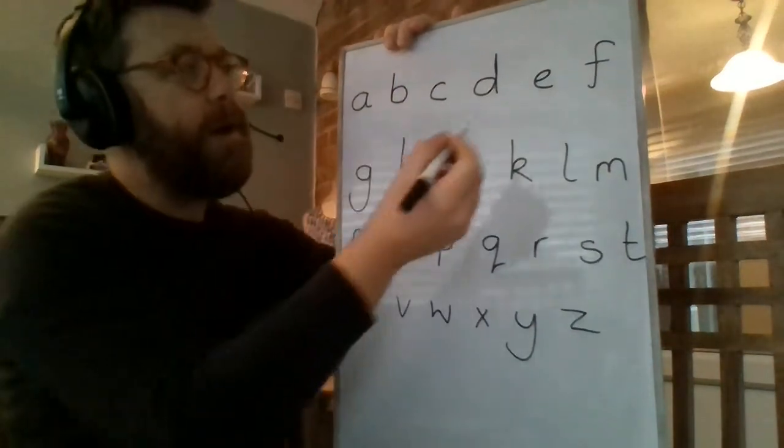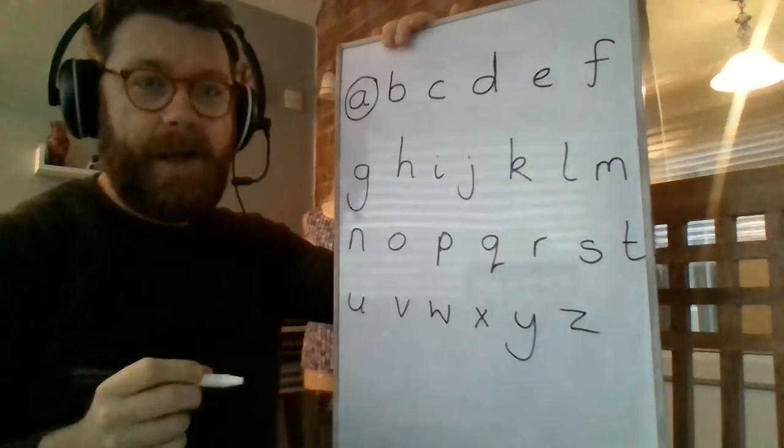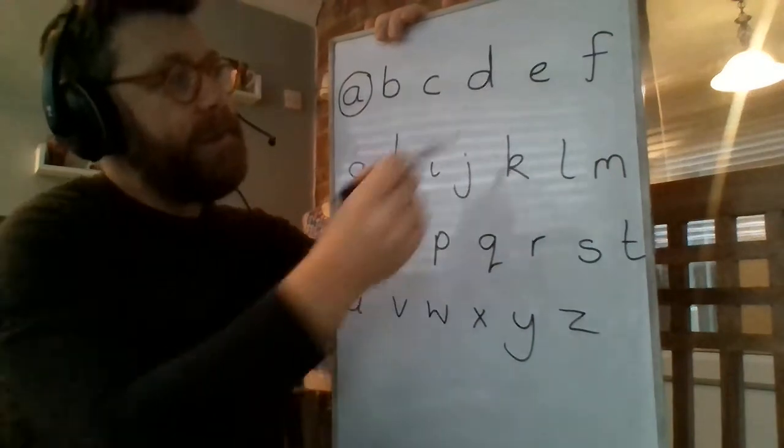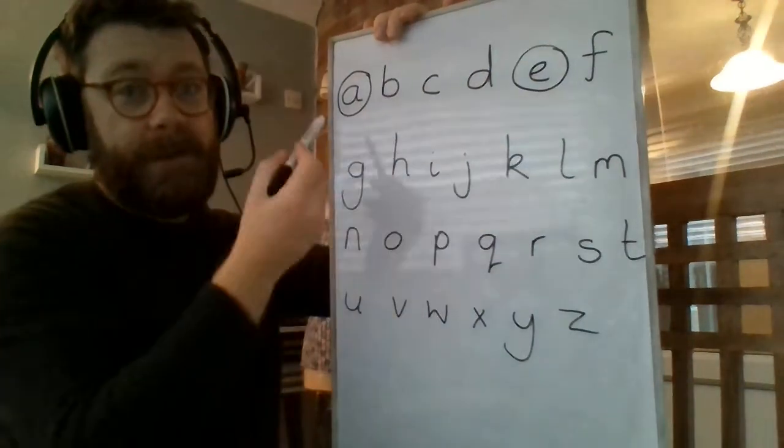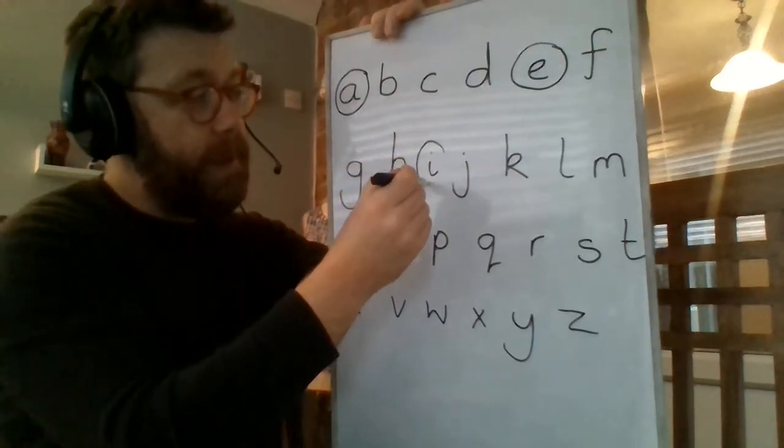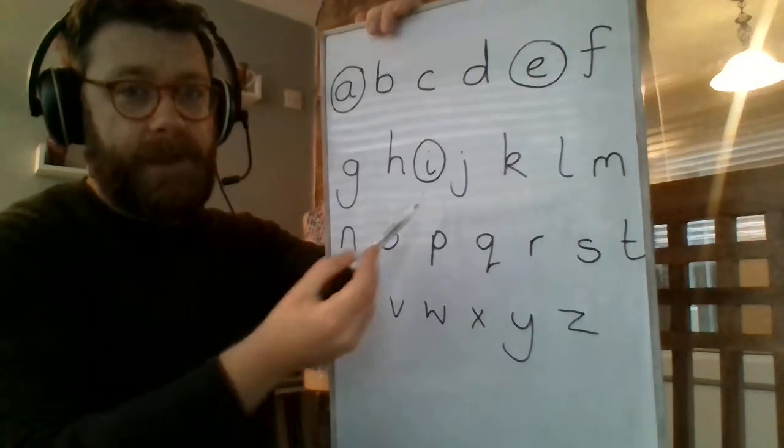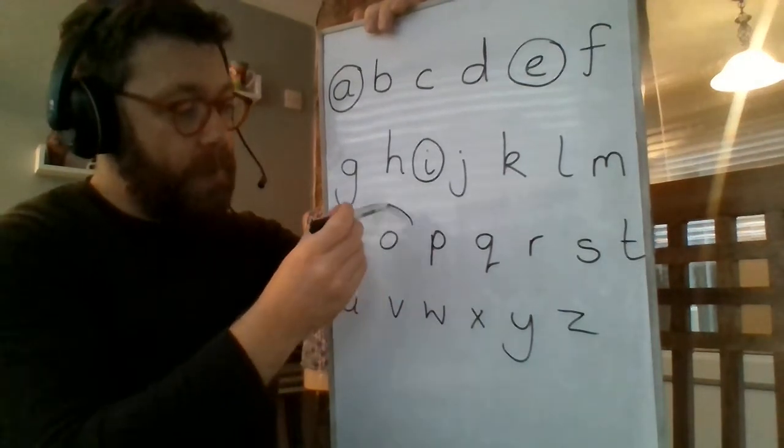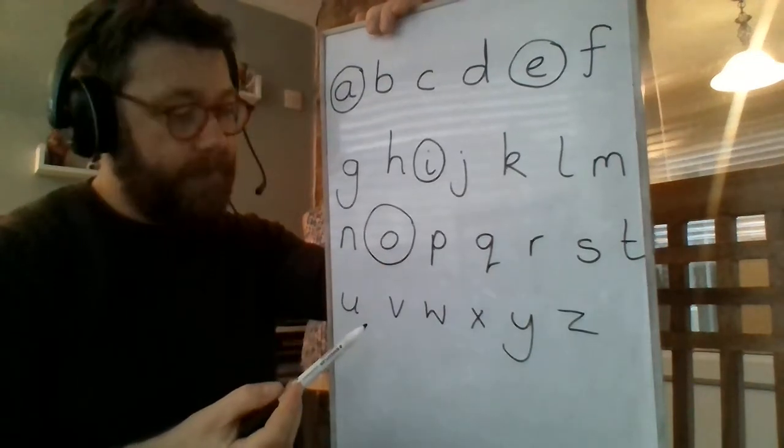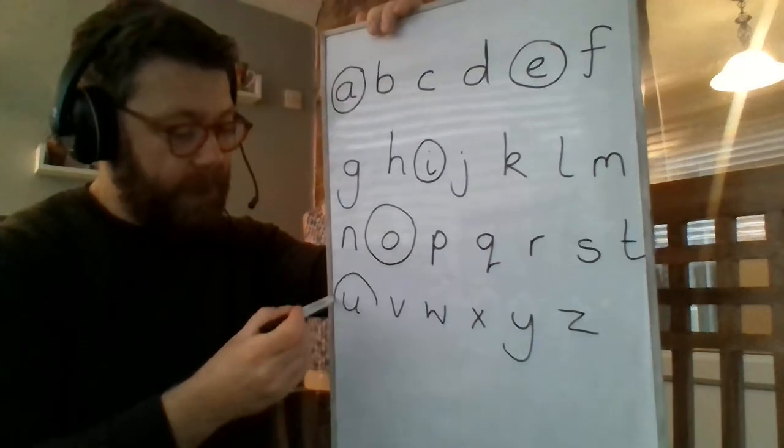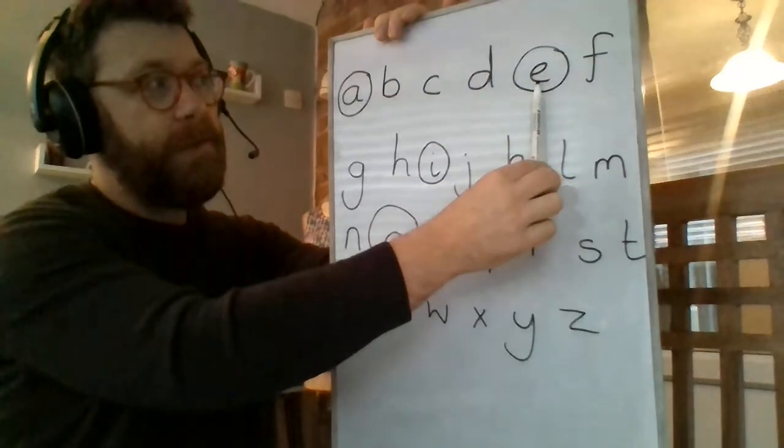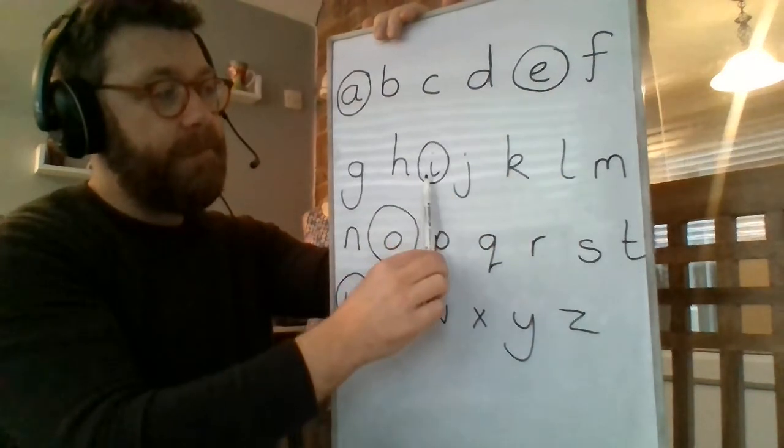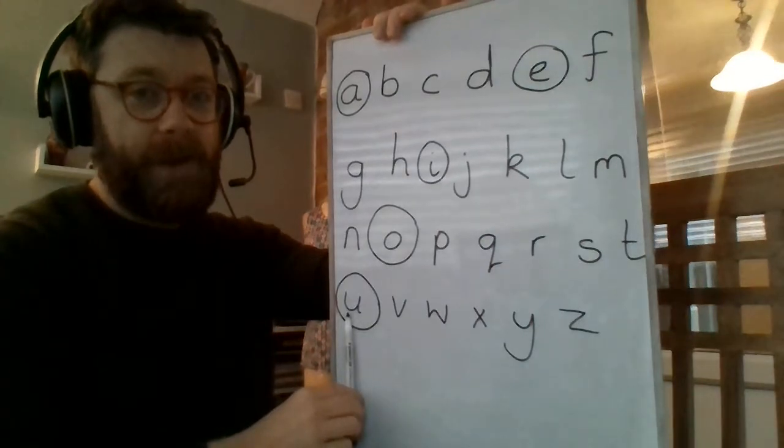So I'd like a circle around A first of all. You put a circle around A for me. Brilliant. I would like a circle around E. All right. So you can see which ones I'm putting a circle around. Put a circle around I. You see it just here. All right. Put a circle around O. That looks like a donut now, doesn't it? And put a circle around U. All right. So we've got a circle around A. We've got a circle around E. We've got a circle around I. We've got a circle around O. And we've got a circle around U.